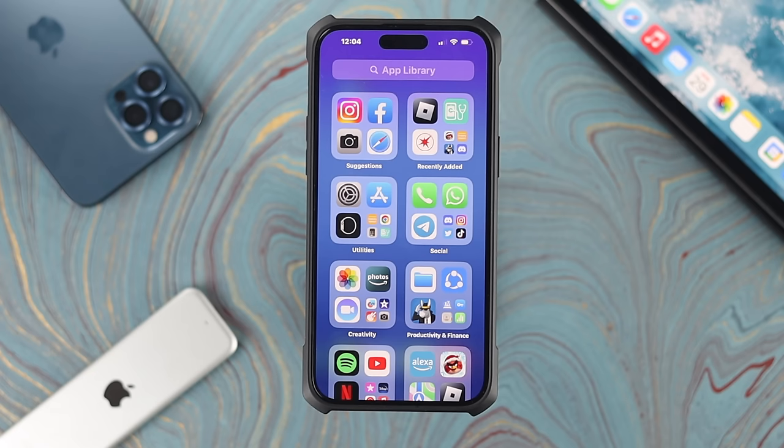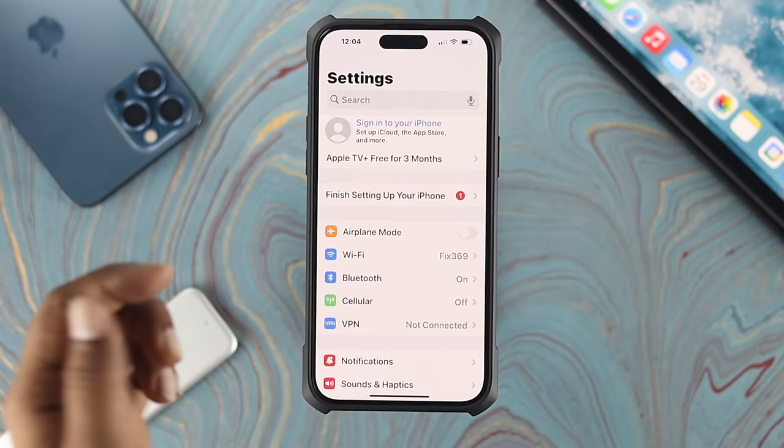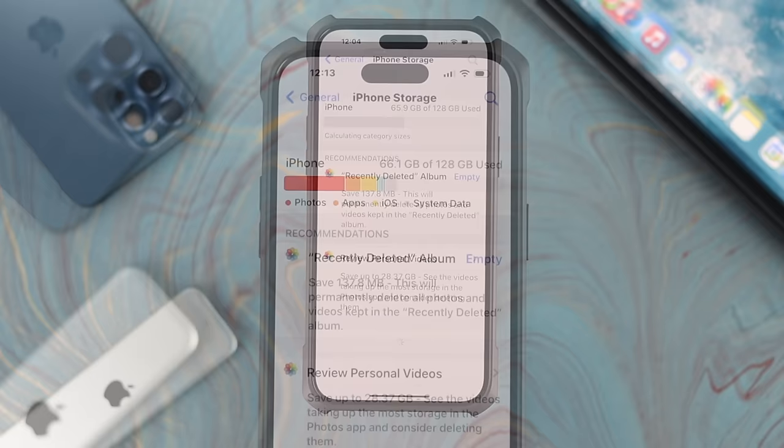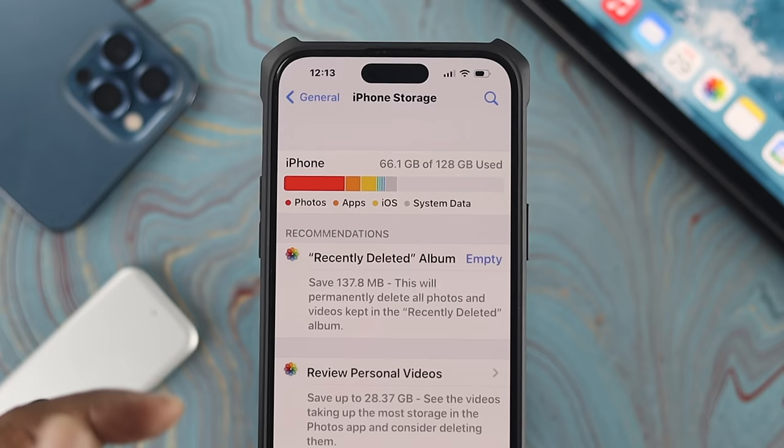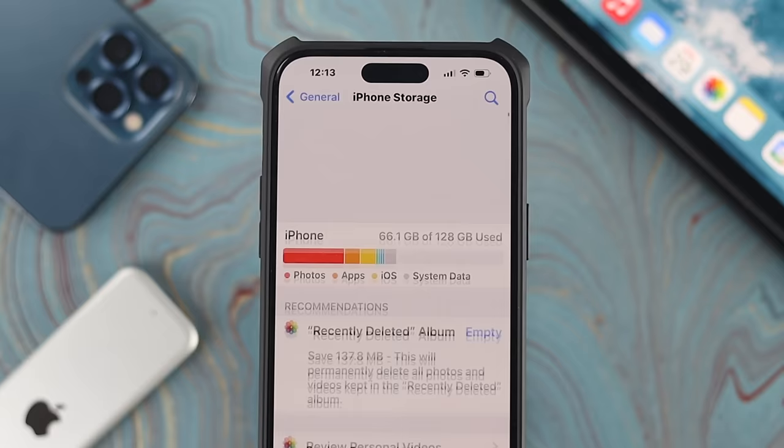To solve the problem, first go ahead and open up your iPhone Settings, then scroll down to General. Once you're there, tap on iPhone Storage. The first thing to check is your storage level. If you see your storage is running out, I recommend you go ahead and delete some unused apps, unused files, or pictures and videos from your iPhone to solve your problem.